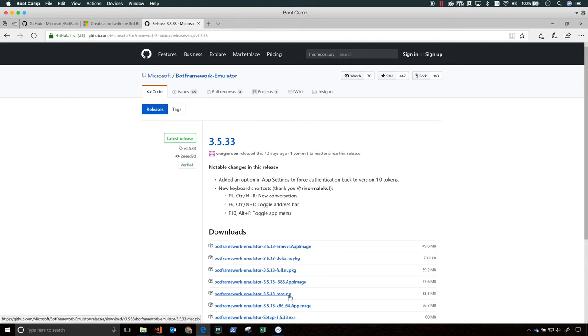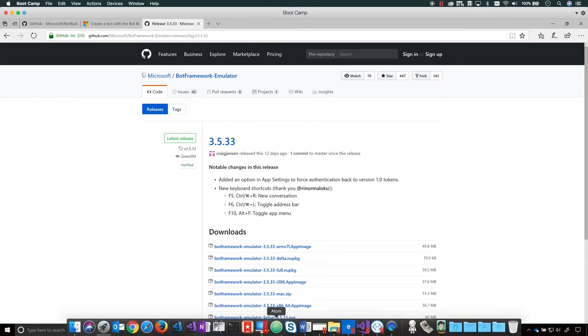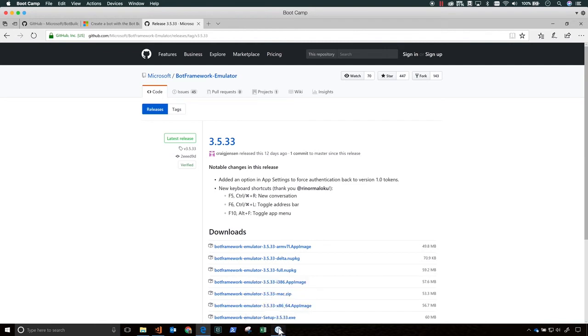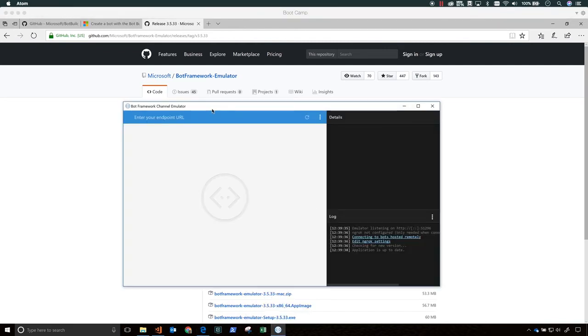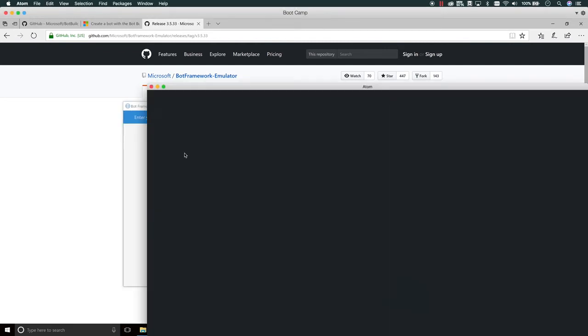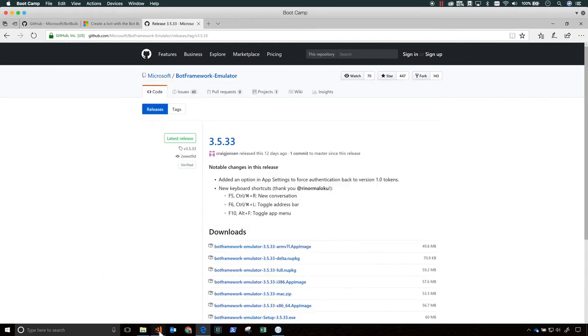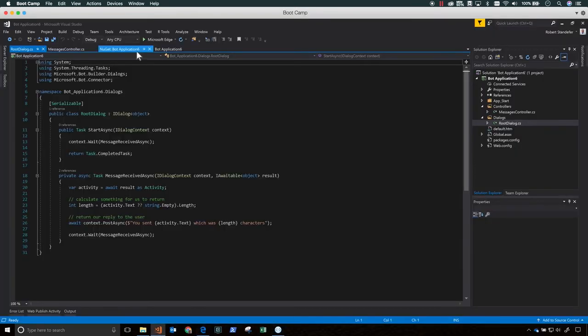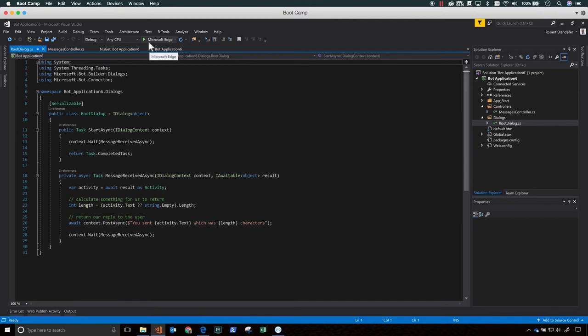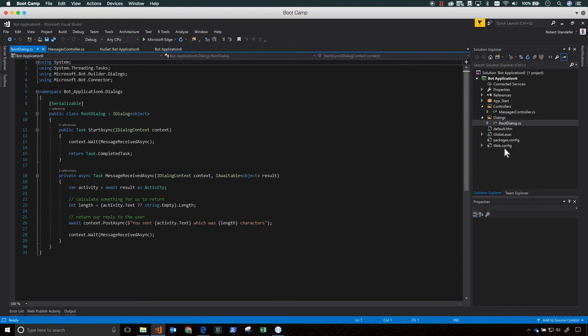When the root dialog is invoked, it processes the message and generates a response. The messageReceivedAsync method in the root dialog sends a reply that echoes back the user's message, prefixed with the text 'you sent', and ending in the text 'which was the length of characters', where the length is the number of characters that the user typed into the message.